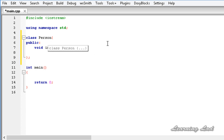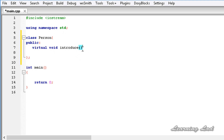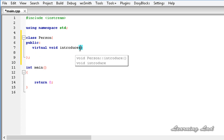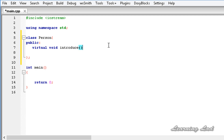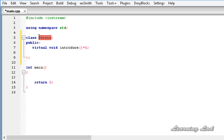To define a pure virtual function, first we need to write the virtual keyword, then the return type and method name. In the parentheses, if this method takes any parameters we need to specify that — in this case it's not going to take any. The important thing is we need to write 'equal to zero' and then a semicolon. We are just prototyping this method here in the base class person. Whatever class inherits from person now has to override or define the body of this introduce method.